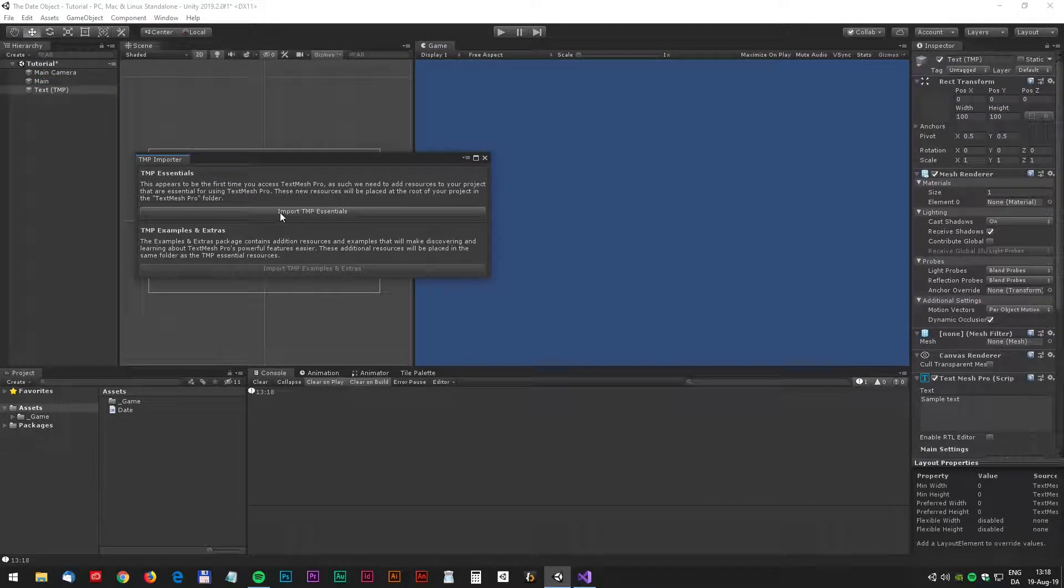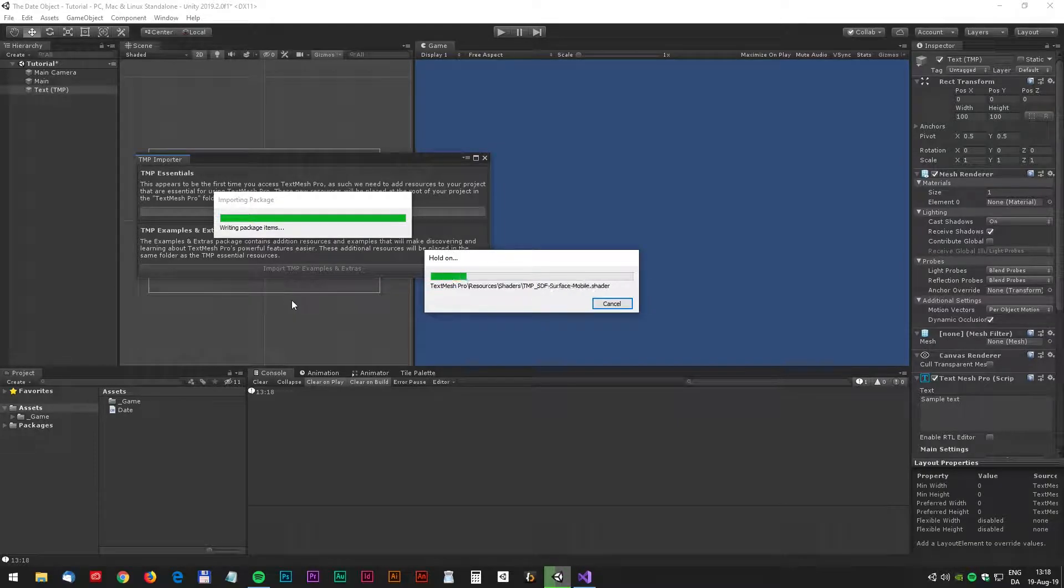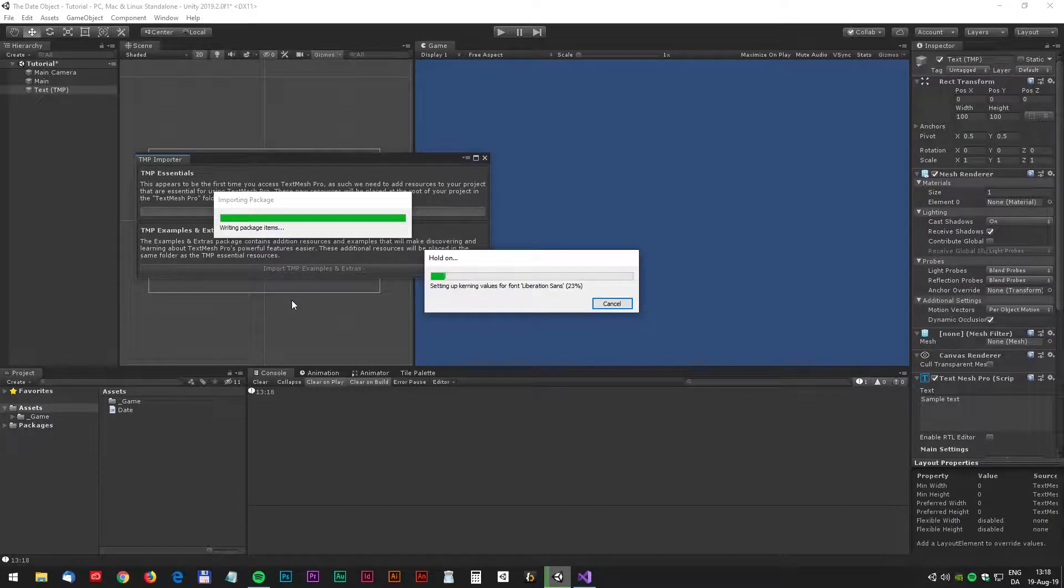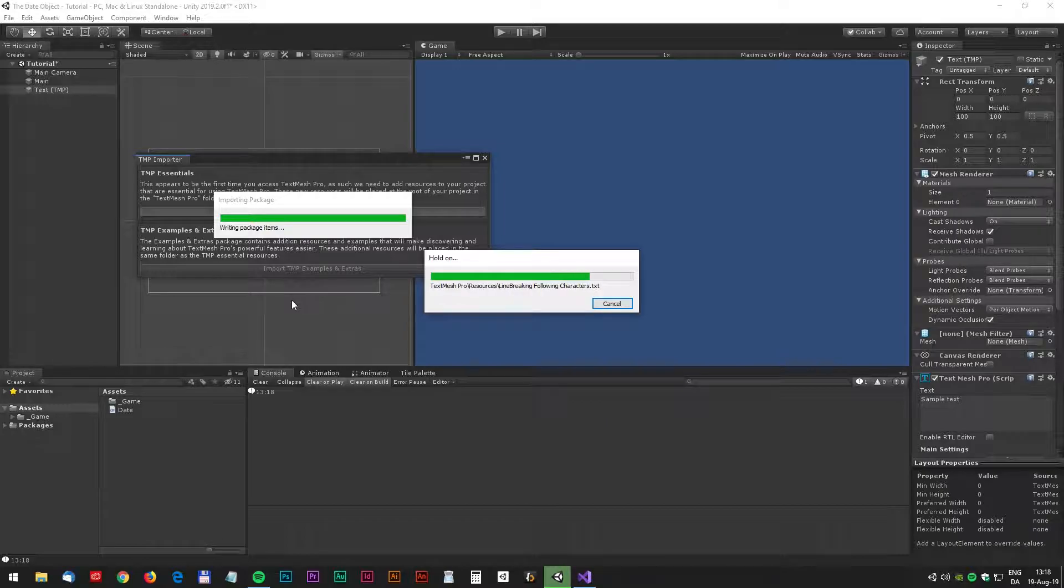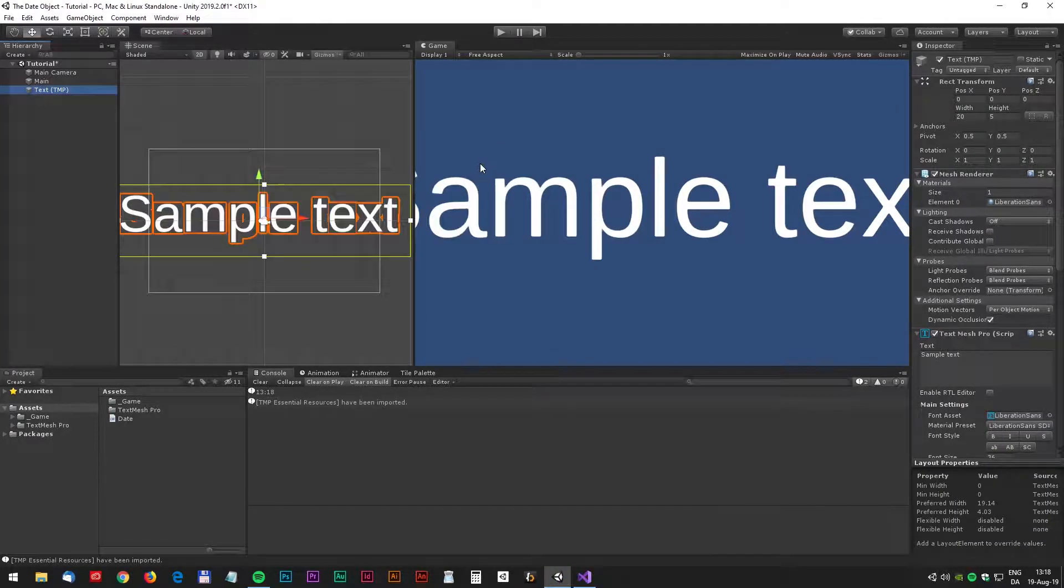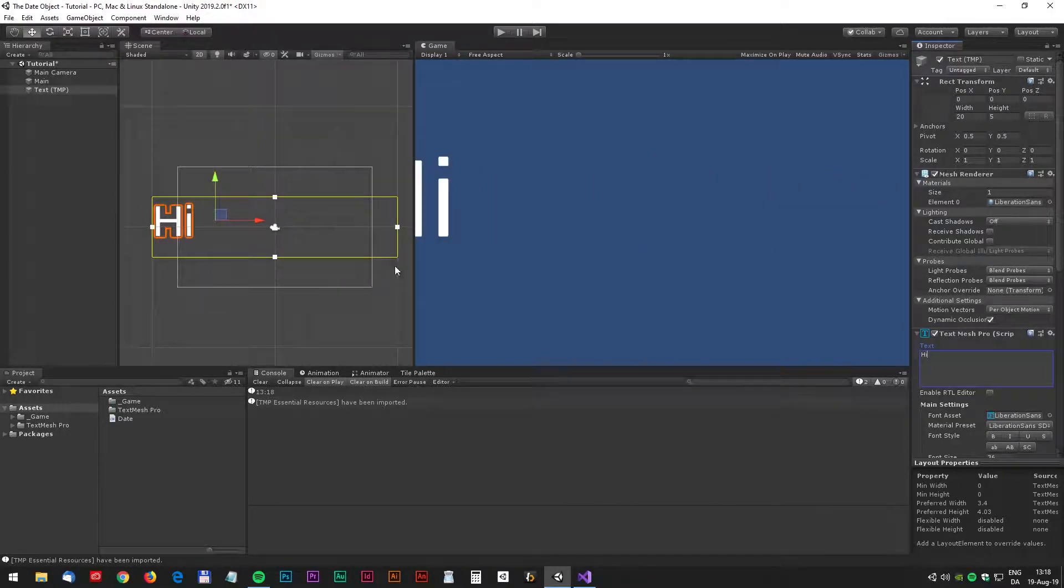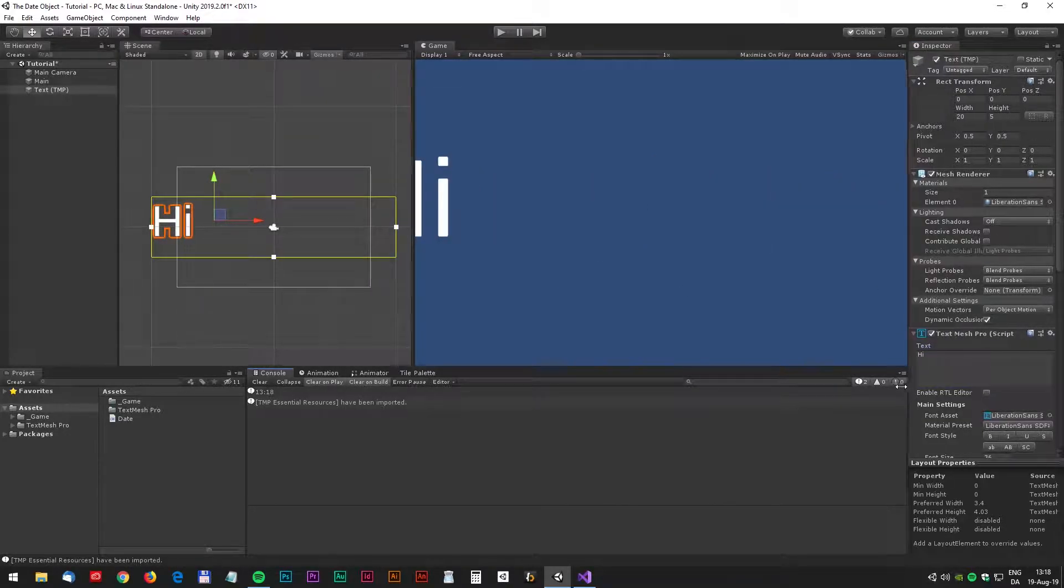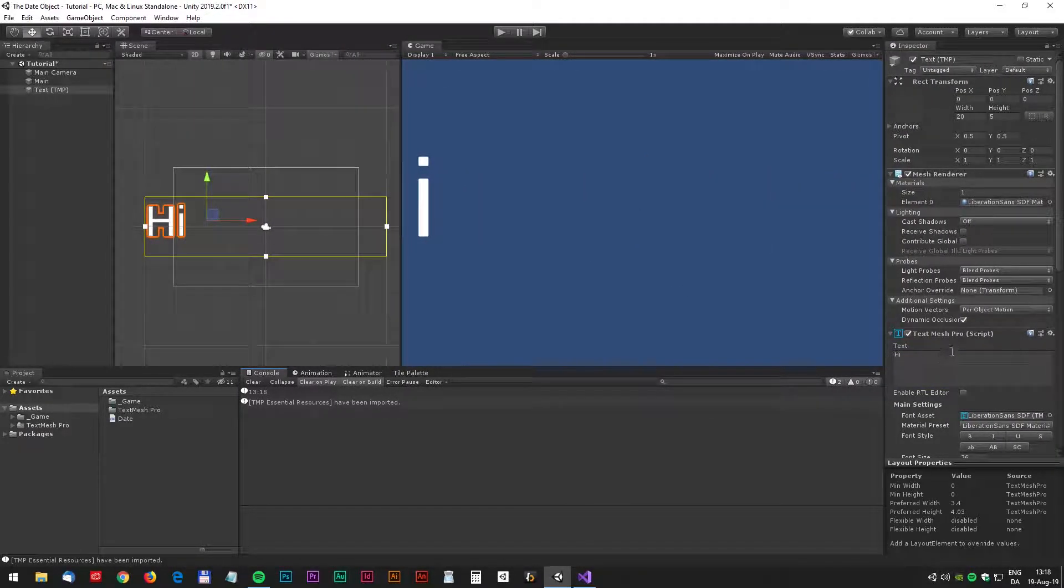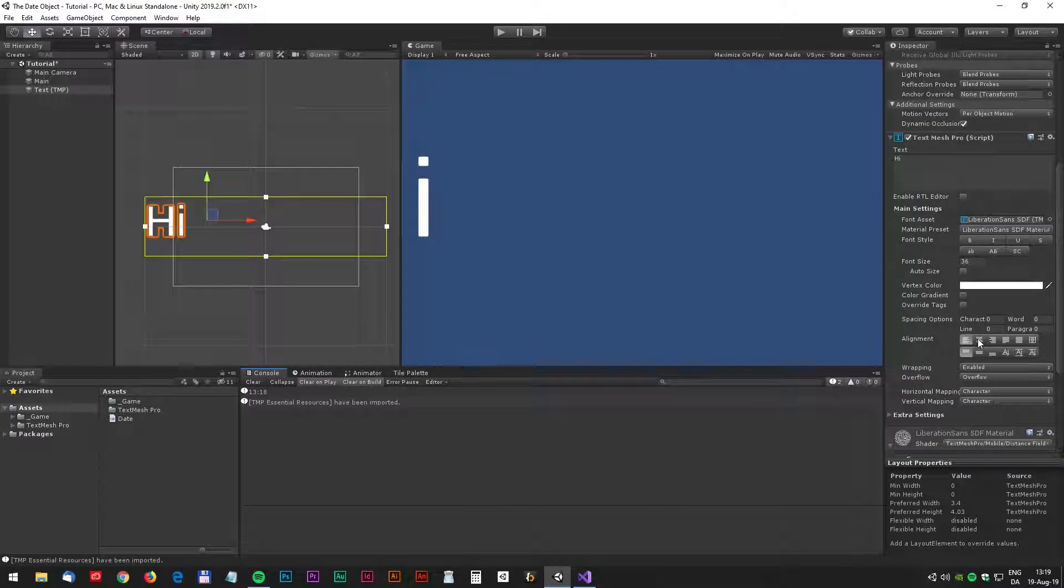Now let's create a text field so we can actually see the result a little bit better. Right click and select TextMesh Pro and we just have to install it and maybe change the text to hi.